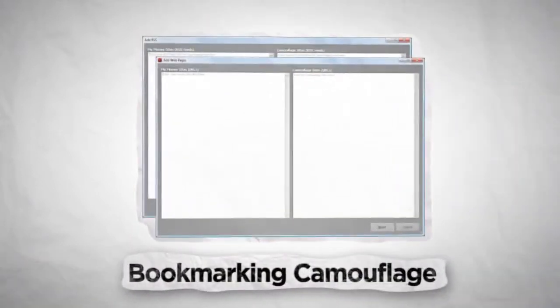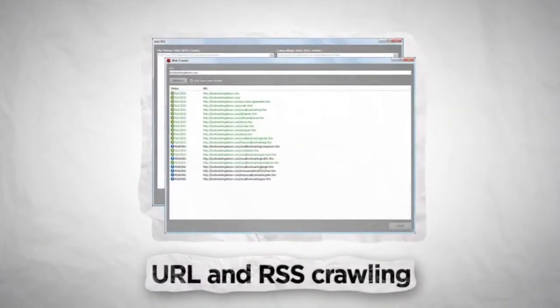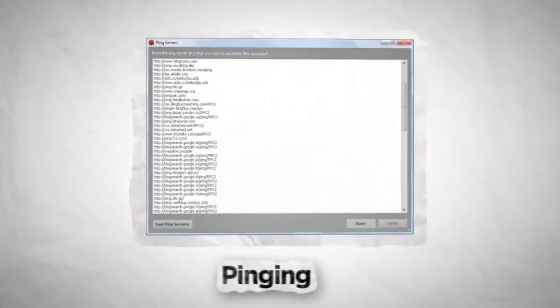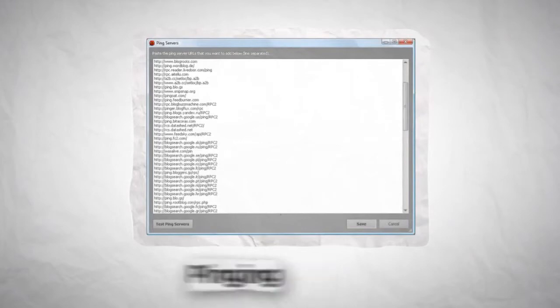Camouflage your bookmarks to make them appear natural. Crawl URLs and RSS feeds for easy bookmarking. Ping your social bookmark links and other webpages for faster indexation.